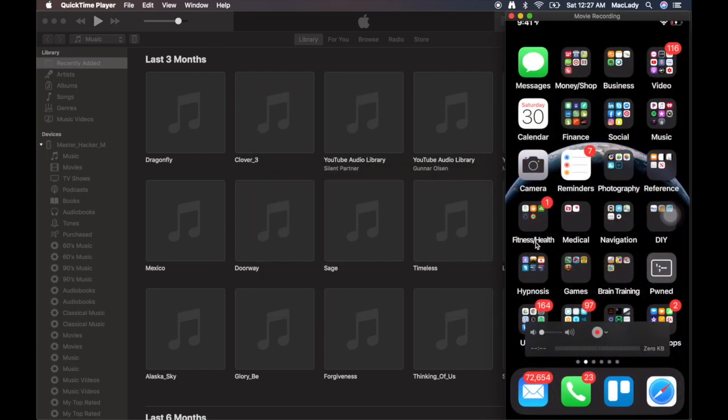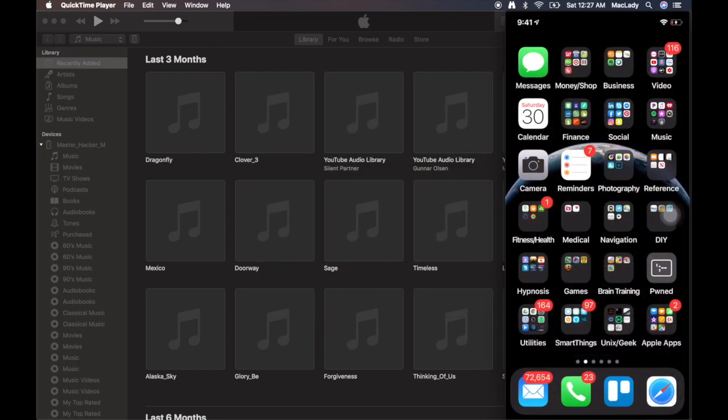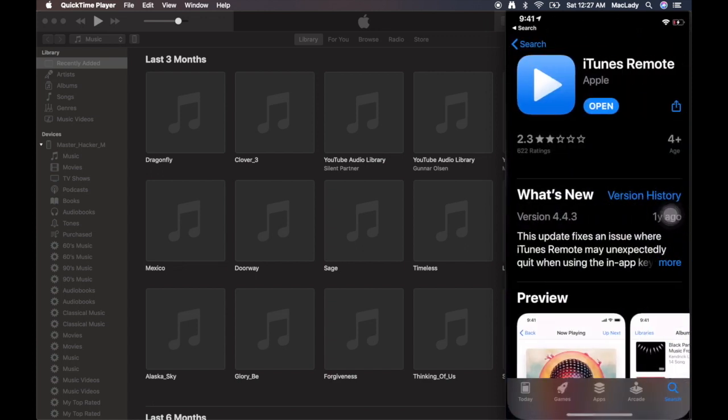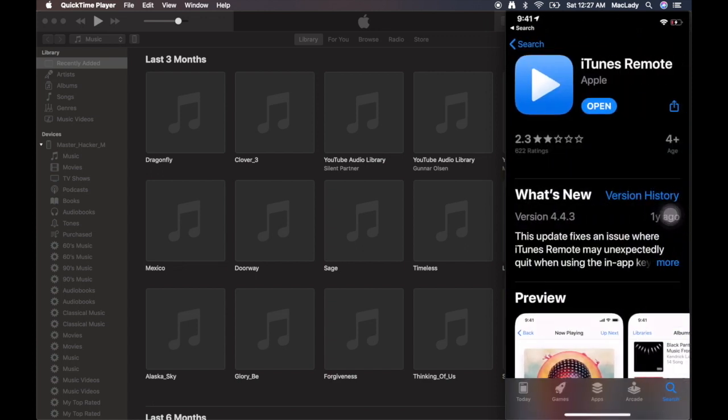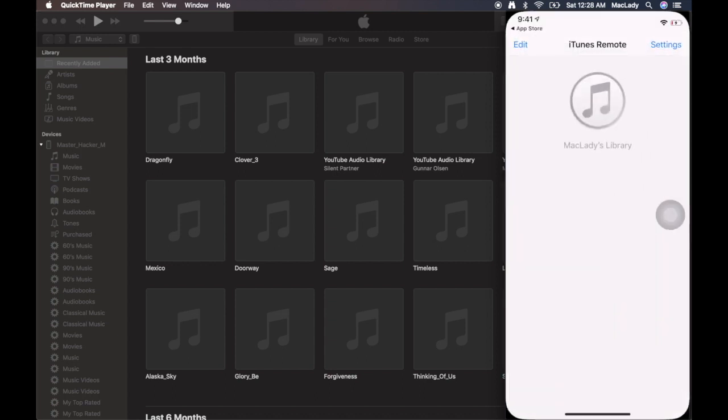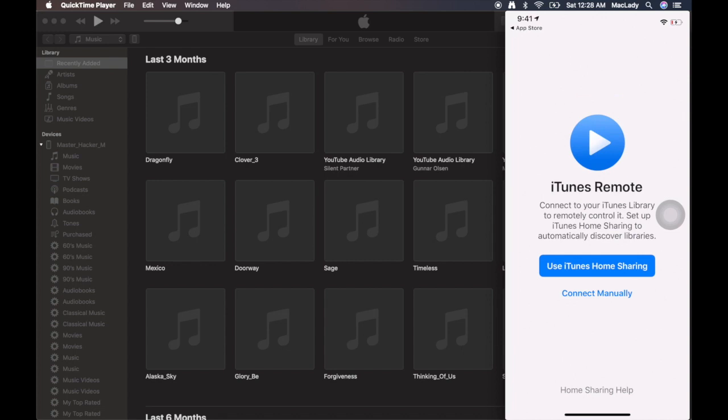Alright, so I've got my iPhone here. I'm going to navigate to the App Store and download iTunes Remote app. It's got a 2.3 rating, primarily because it does not work on Catalina right now, so everybody's just complaining and giving it bad ratings. Let's click Open on this.